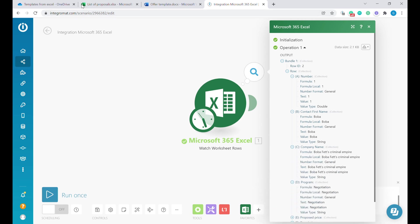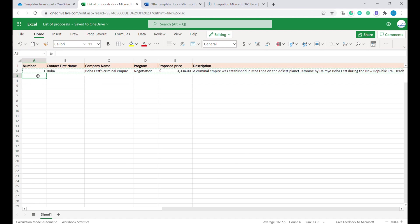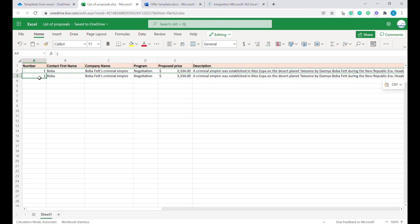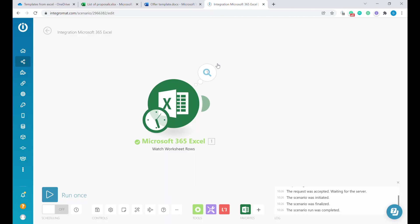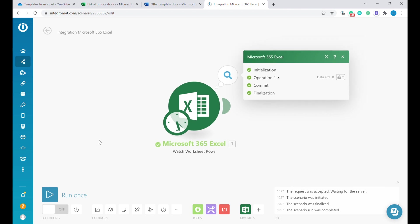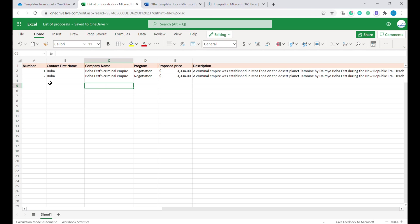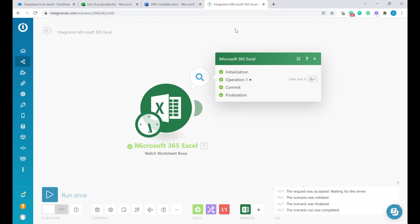If we create another row by duplicating this row here, let's call it row number two, and run this scenario again, we will see the second row. Sometimes Excel takes a few seconds, so I would give it up to 30-40 seconds to realize that we have added new row before everything is synced. Within 30-40 seconds, Excel should see that there has been a new row added.